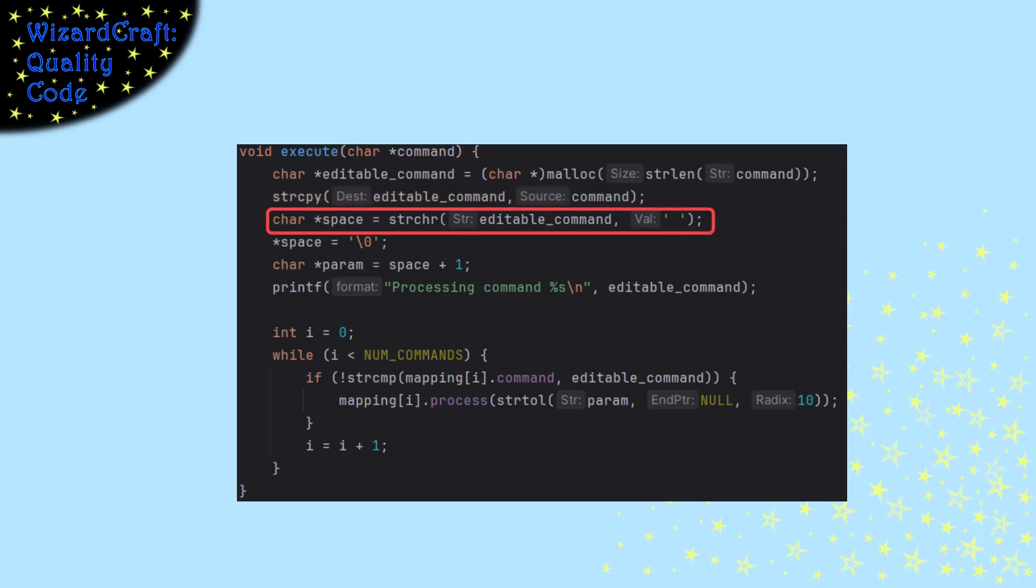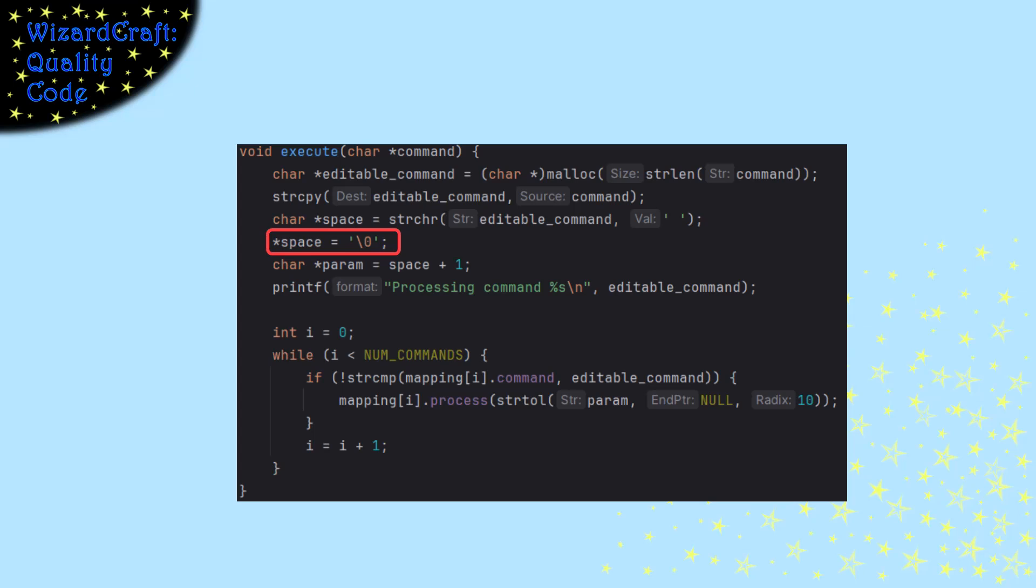To parse them separate, I'm going to search for where is the space, and I'm going to replace that space with a null. And then the command will start at the beginning, and the parameter will start one position after where we just put that null.